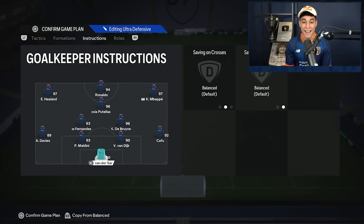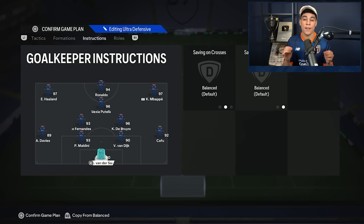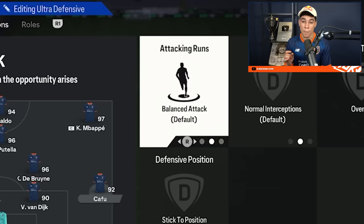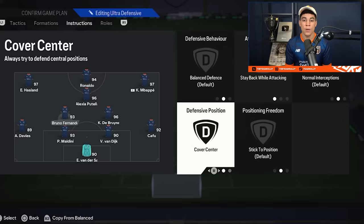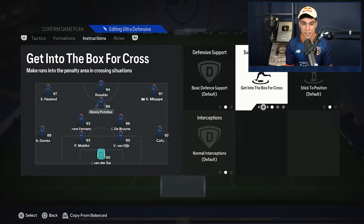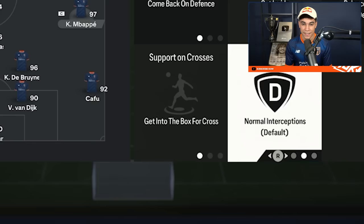Now we jump into the instructions — this is where it gets interesting. It is a 4-2-1-3 formation. On my goalkeeper I don't put anything. My right back is on balanced and overlap, same goes for my left back — also balanced and overlap. For my CDMs I've got stay back while attacking and cover center. On my CAM I don't put anything apart from get into the box for crosses. My left winger and right winger are both come back on defense, cut inside, and get into the box for crosses. My striker has stay central and stay forward.